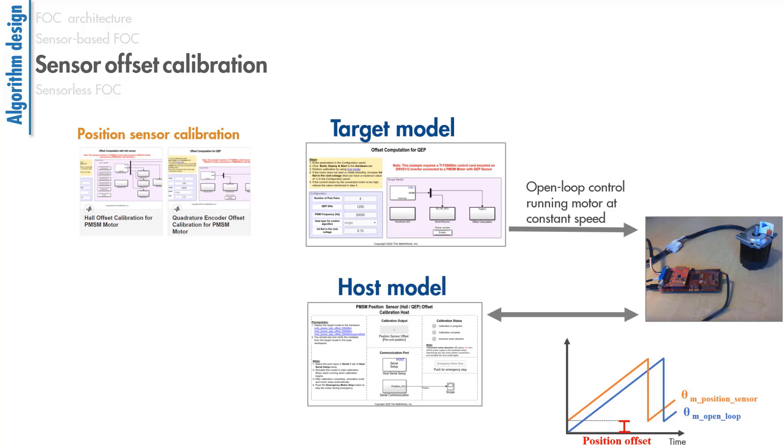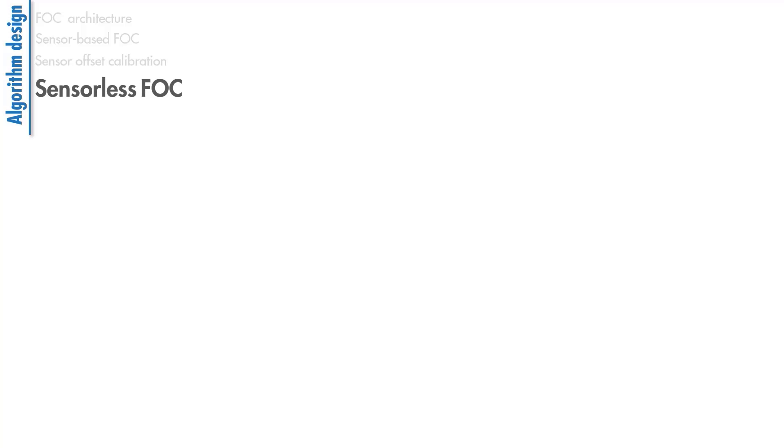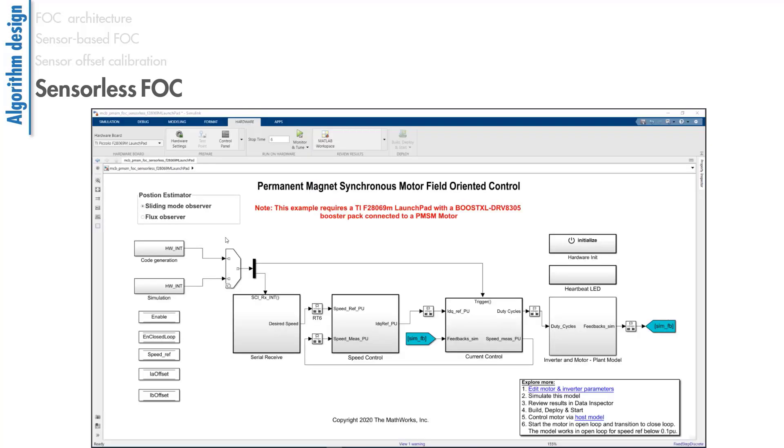We talked about the sensor-based methods to measure the rotor position. Next, we'll discuss sensorless field-oriented control. In some cases, you may want to perform motor control without a sensor,